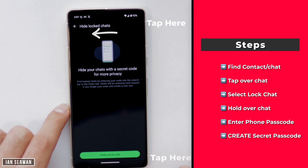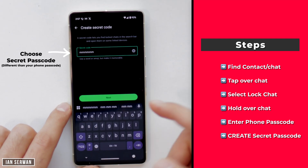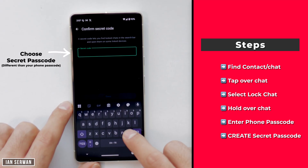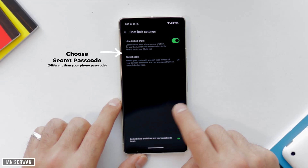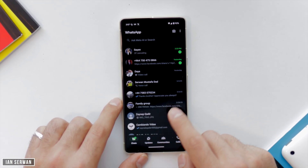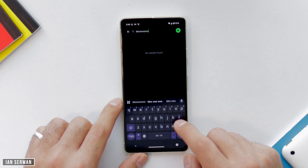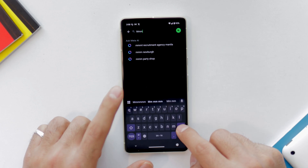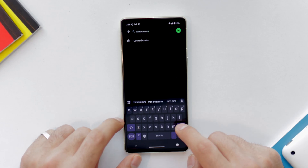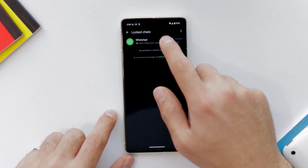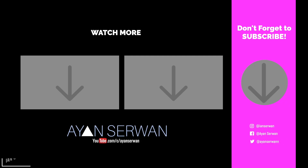Once you're there, tap the three dots, then tap Chat Lock Settings, and turn on Hide Lock Chats. It will ask you to create a secret code. For this portion we're going to select six times M, just to make it different from the iPhone. Once you go back to your home screen, Lock Chats will no longer be visible. To see it, search for six times M — and make sure the capitalization matches exactly how you set it.